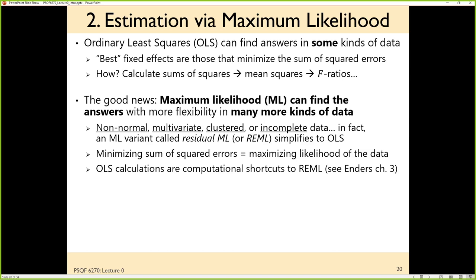Things that are outcomes that are not normal — you can't do least squares for those. When you have more than one outcome per person at the same time — multivariate analysis — or clustered data where you have multiple dimensions of sampling, like longitudinal data with observations over time from different people, that's two dimensions of sampling at minimum. Students nested within teachers, classrooms nested within schools nested within districts — that would be four dimensions of sampling, each potentially with explained and unexplained variability. Doing something like that requires maximum likelihood instead of least squares.